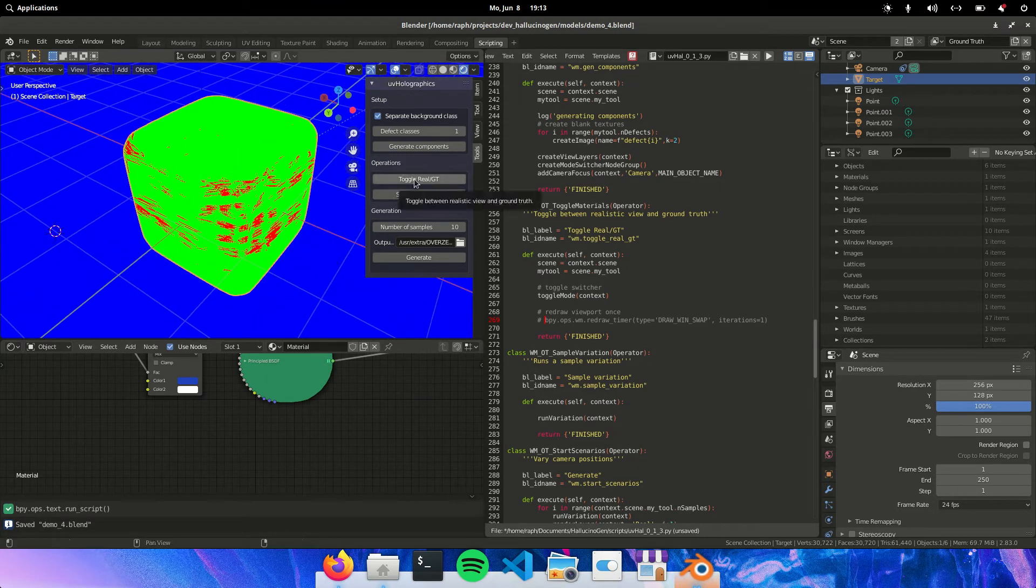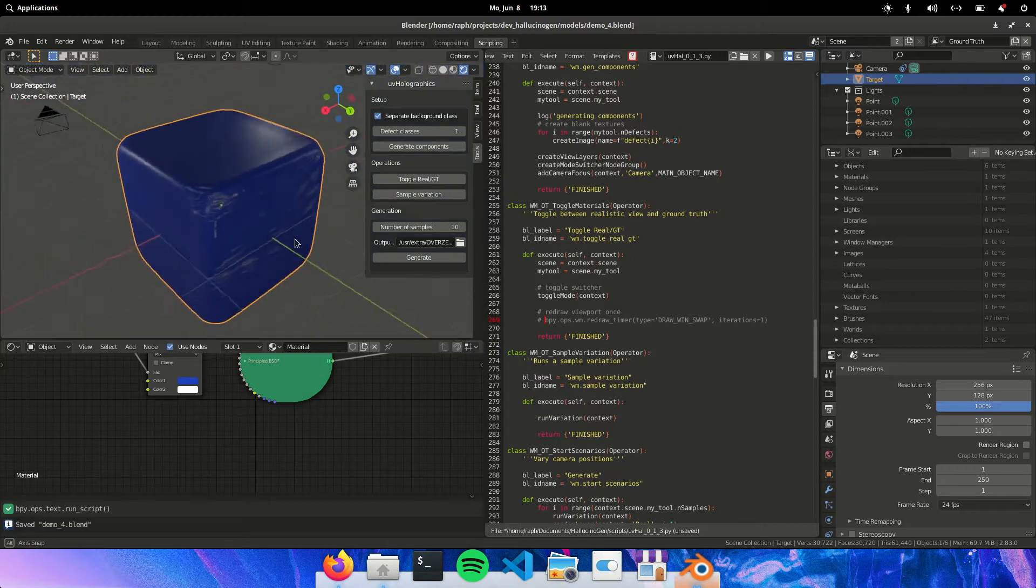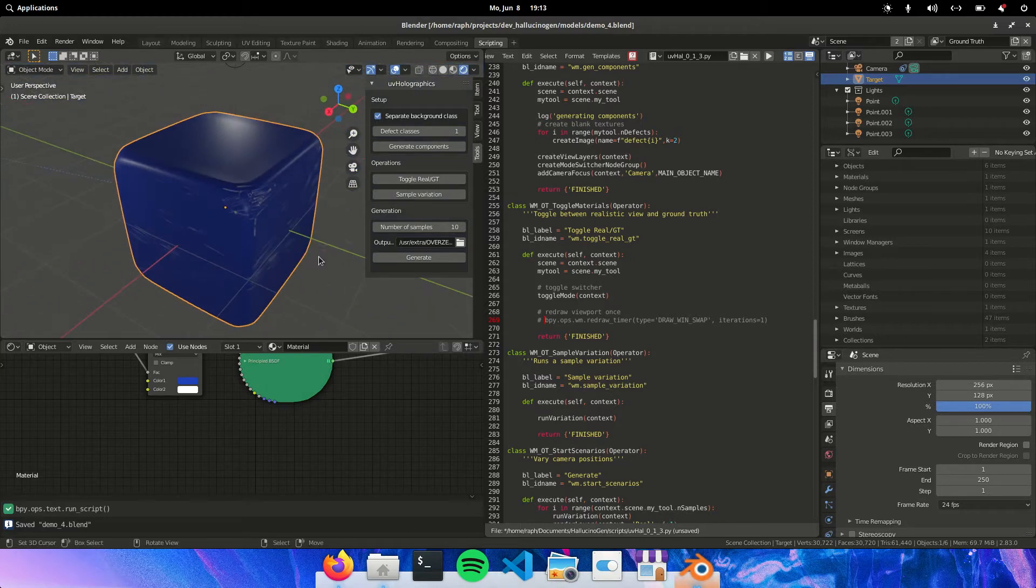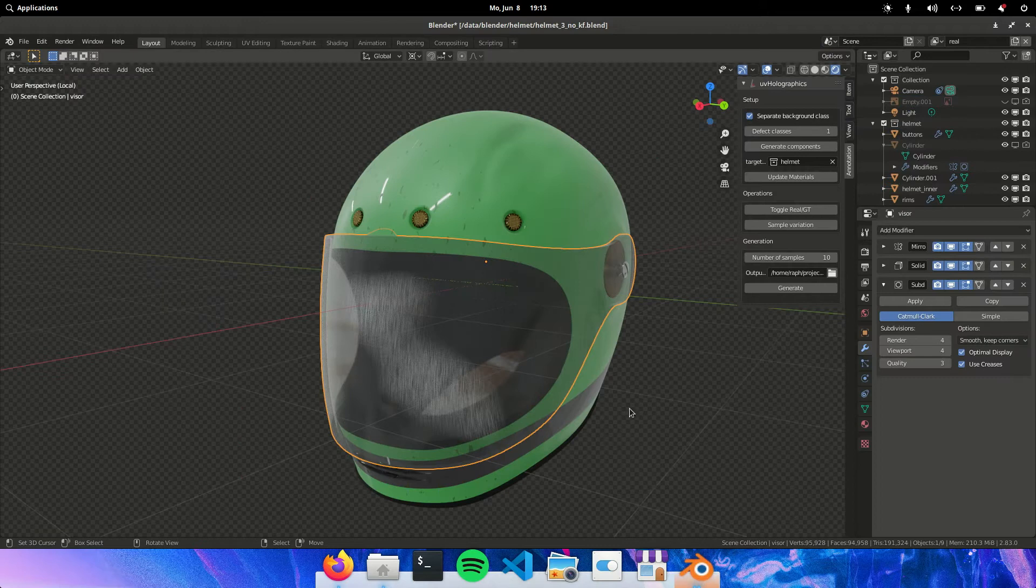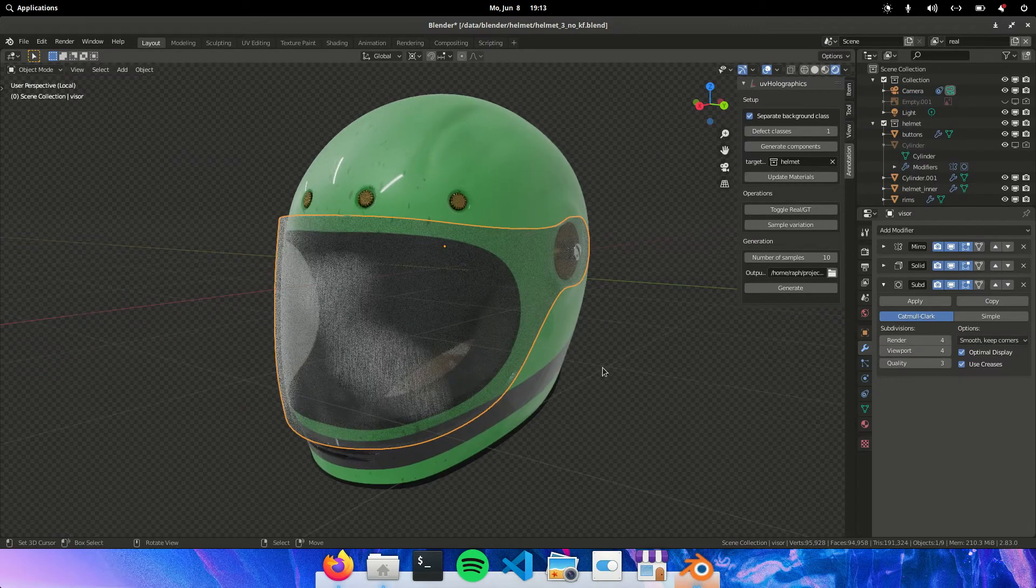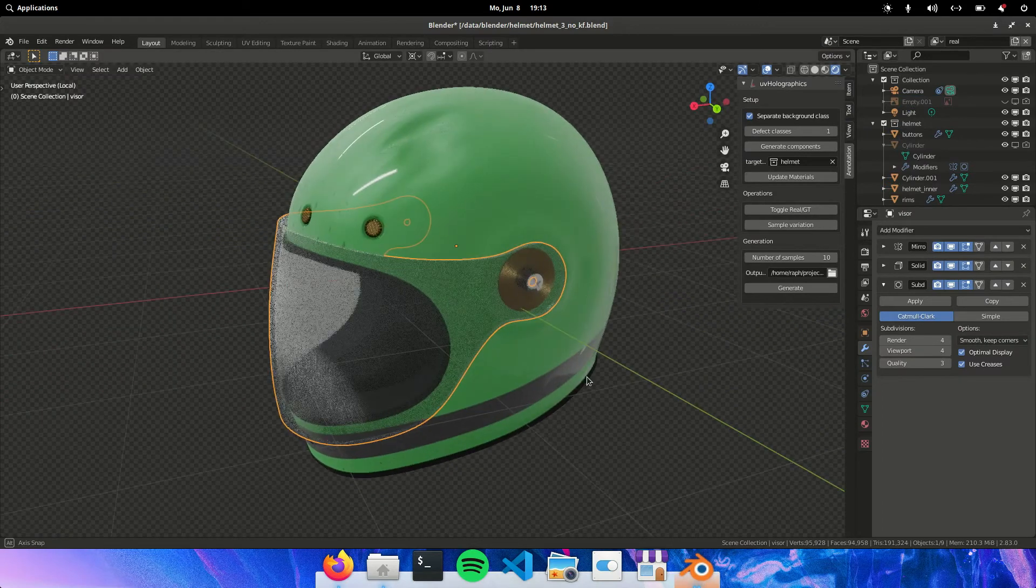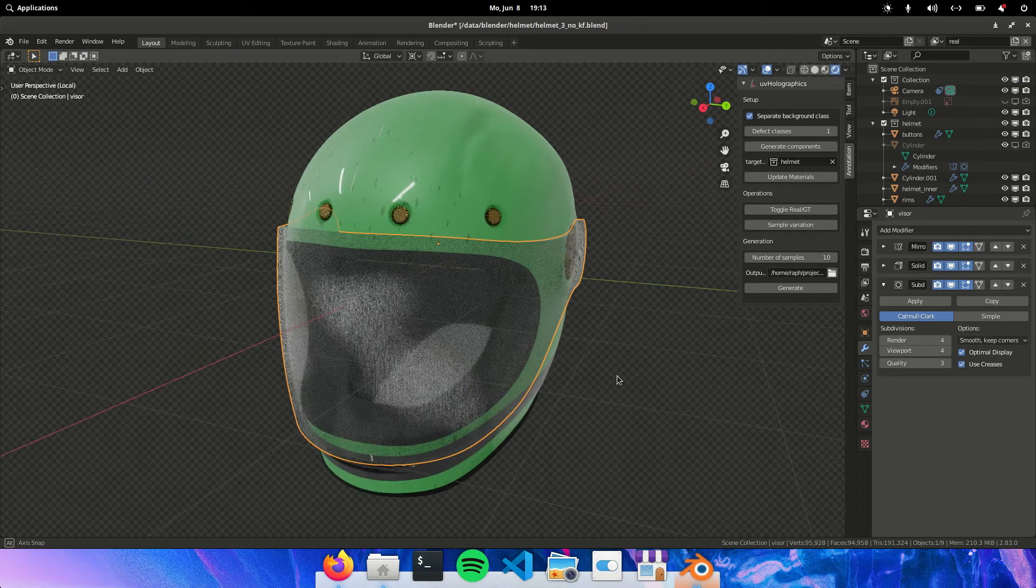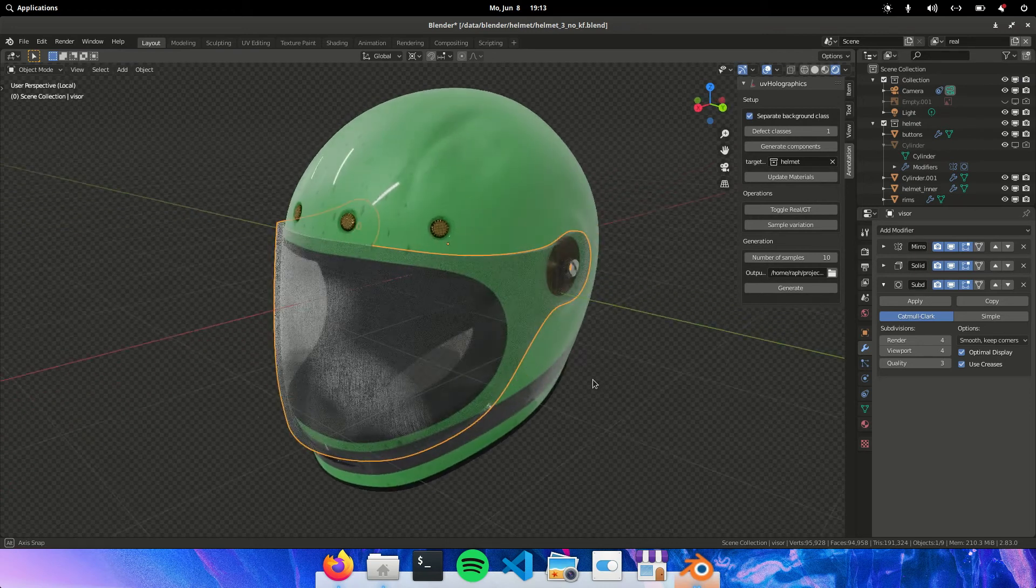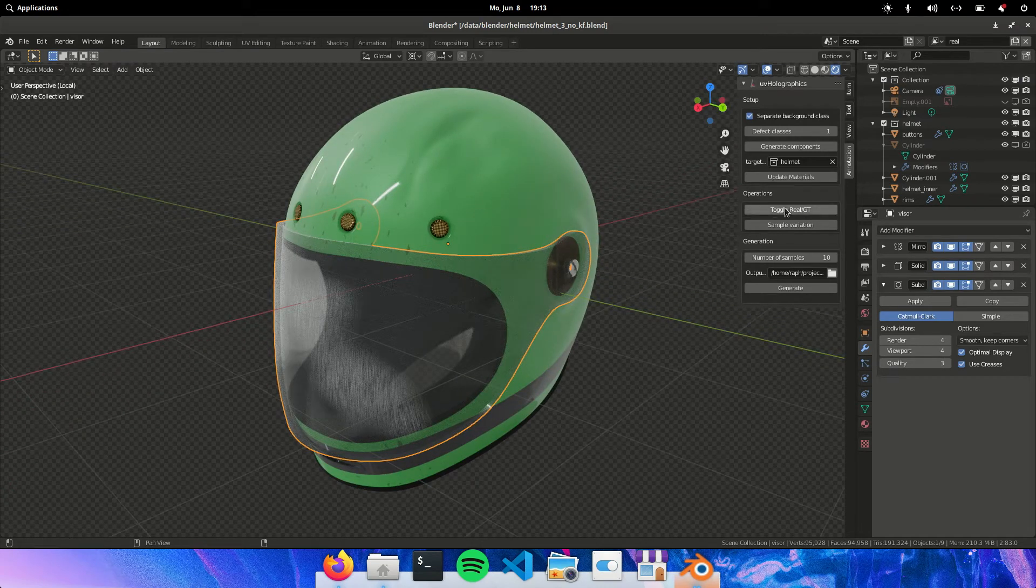Now in this video I want to show you something more advanced. So instead of this cube I'm going to show you how to make this helmet. And it will basically be the same workflow. We'll just be adding a couple of different defects.